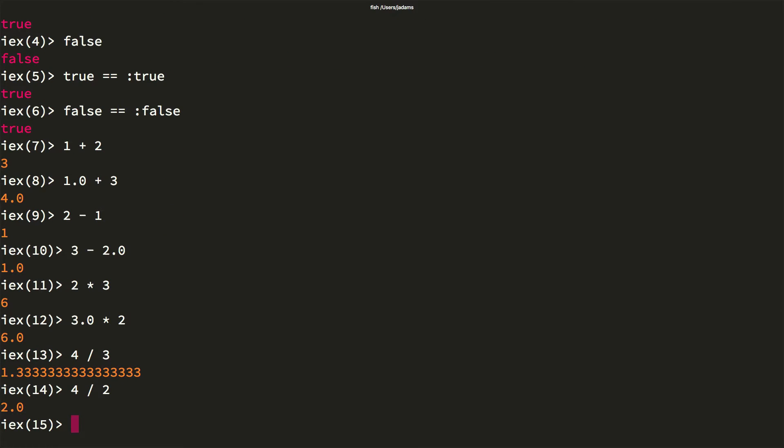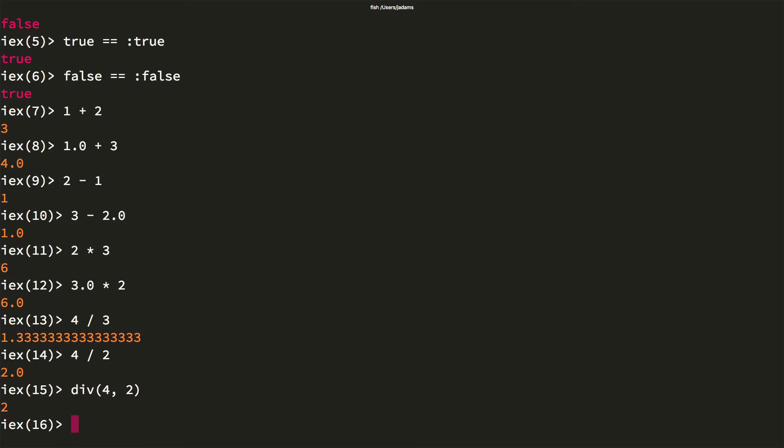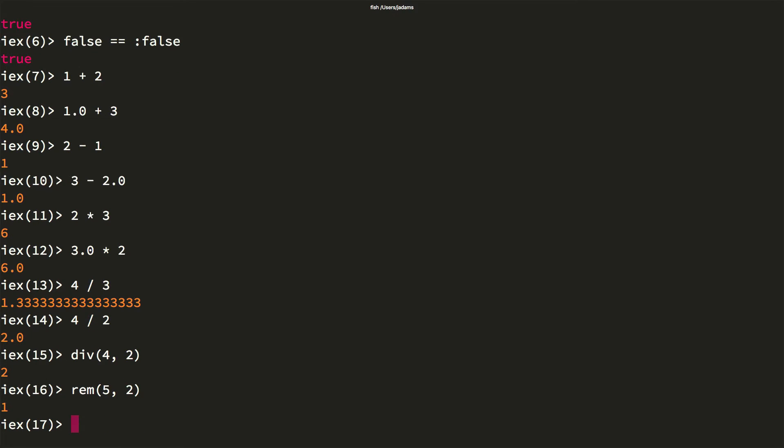Note that division always returns a float. If you need an integer you want to use the div function. And if you want the remainder there's the rem function.